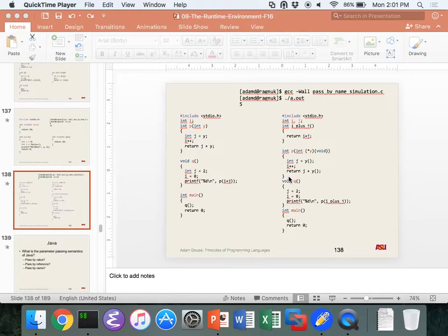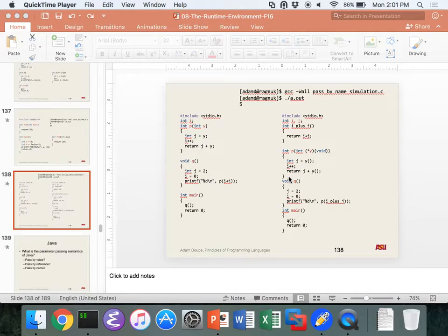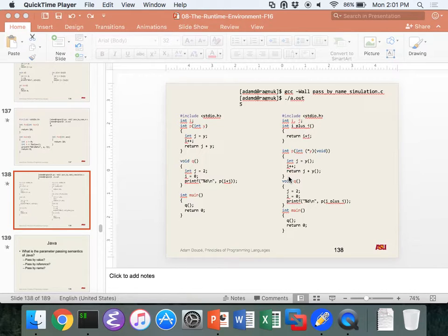Harder or easier than Project 3? Harder. I don't want to do any extensions because at the end they'll cut into Project 5 time. Project 5 is also hard, so we'd just have even less time there.